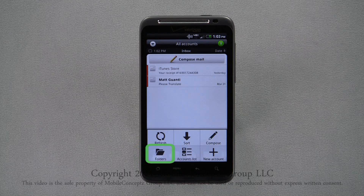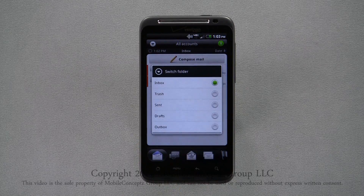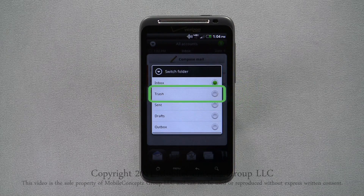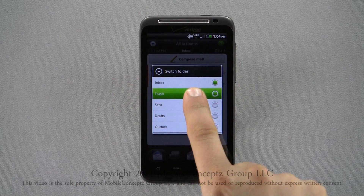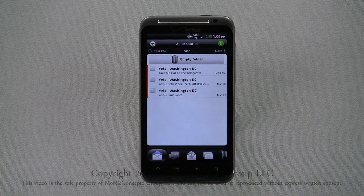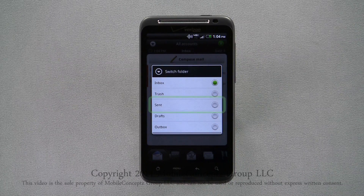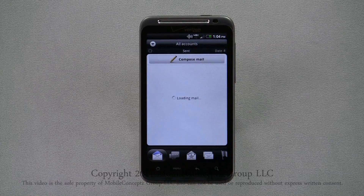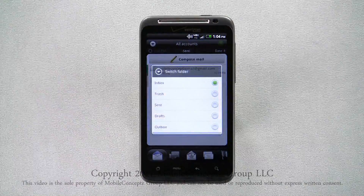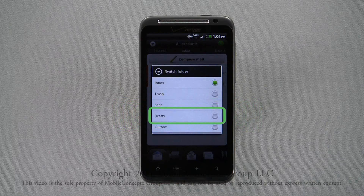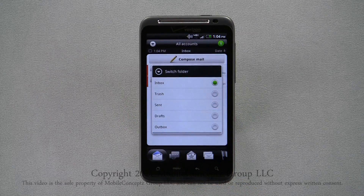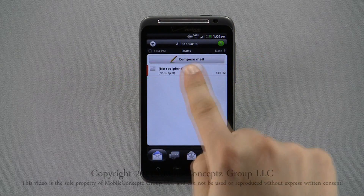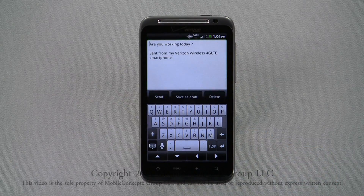Selecting Folders from the pop-up menu, you can switch between different folders in that email account. Opening Trash, you can see all the emails you've selected to delete. Opening the Sent folder, you can see the messages you've sent from your phone. In the Drafts folder, you can see unsent messages you've saved, and tapping on the message preview, you can continue to edit and send, or delete the message.